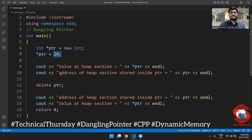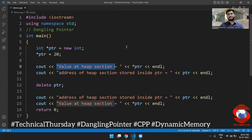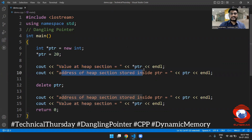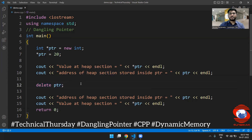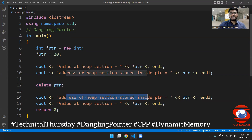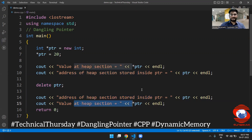After that, I am going to print the value that has been stored at this location and also the address this pointer is keeping. After that, I am going to release this memory. After releasing this memory, I am going to look at what address this pointer is storing and the value at that location.